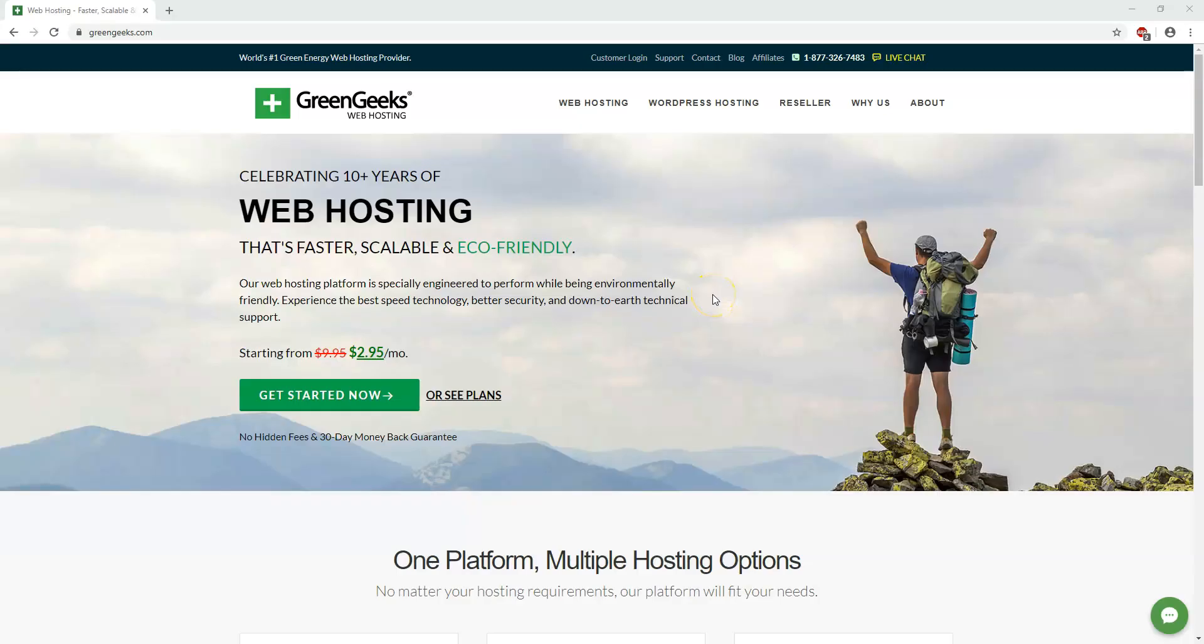Hey everyone, it's Tom from WPWithTom.com and in this quick tutorial I'm going to show you how to install WordPress with GreenGeeks hosting.